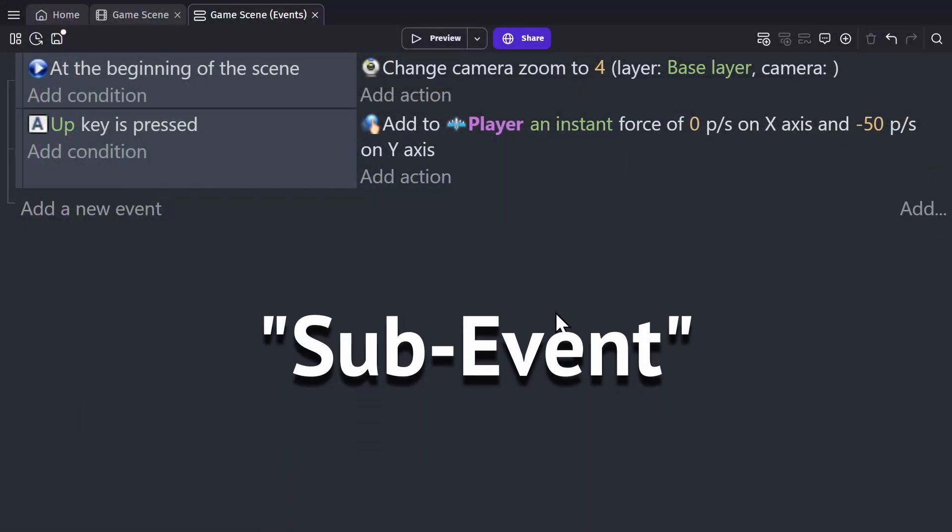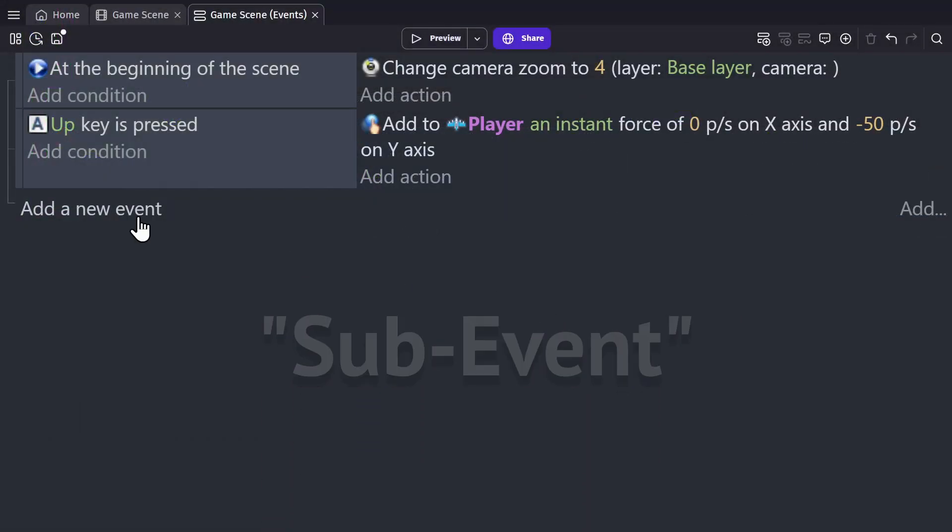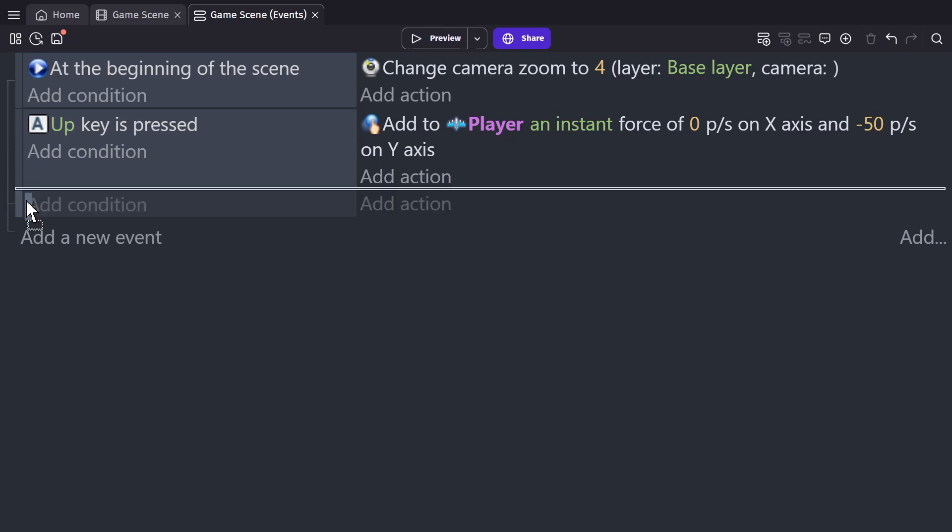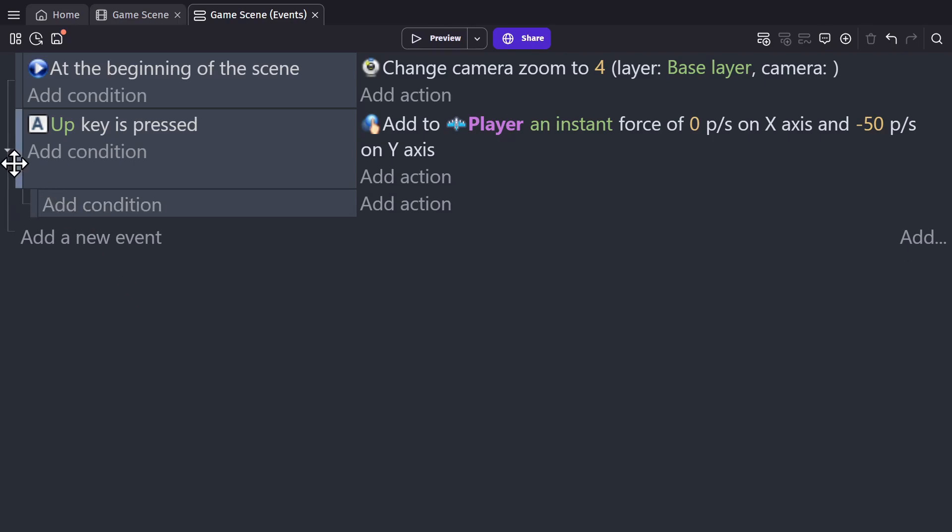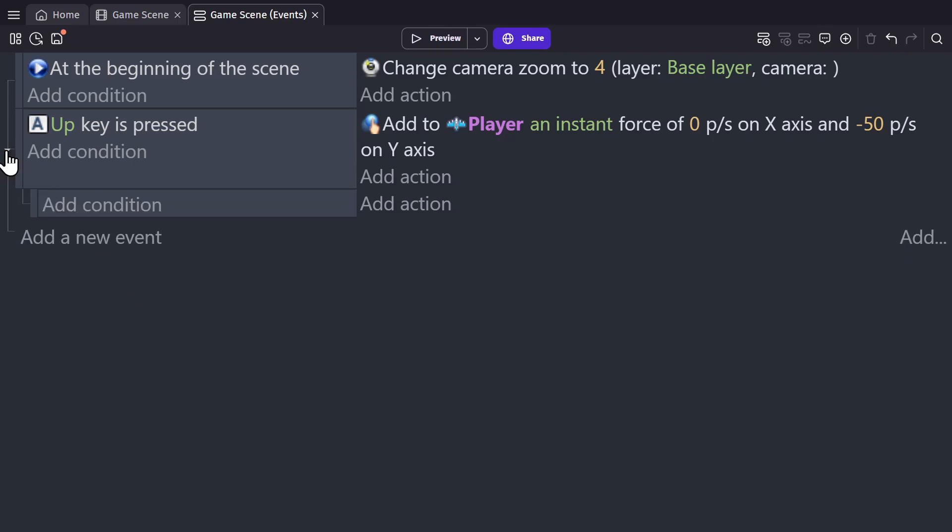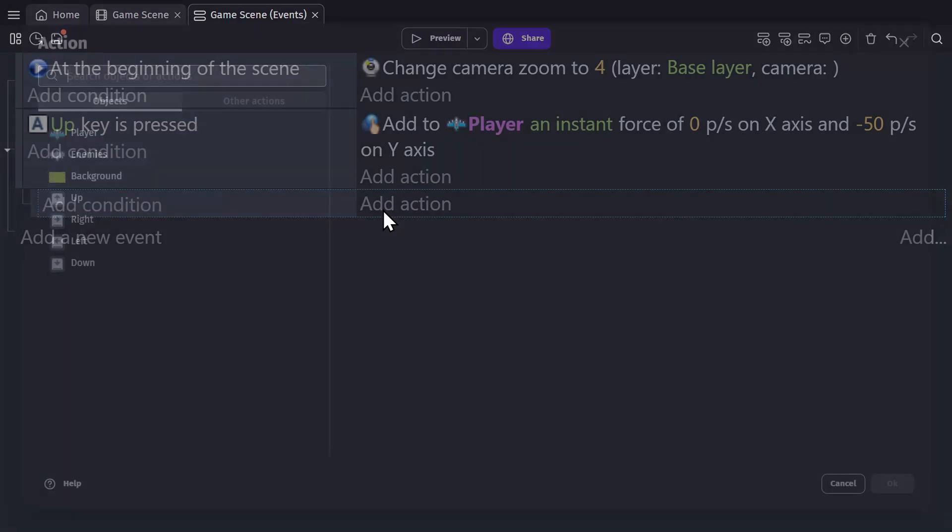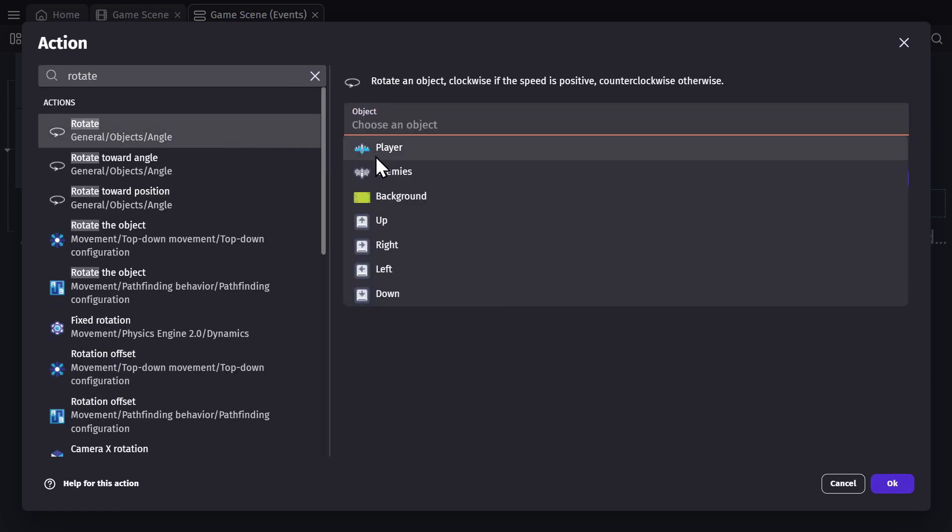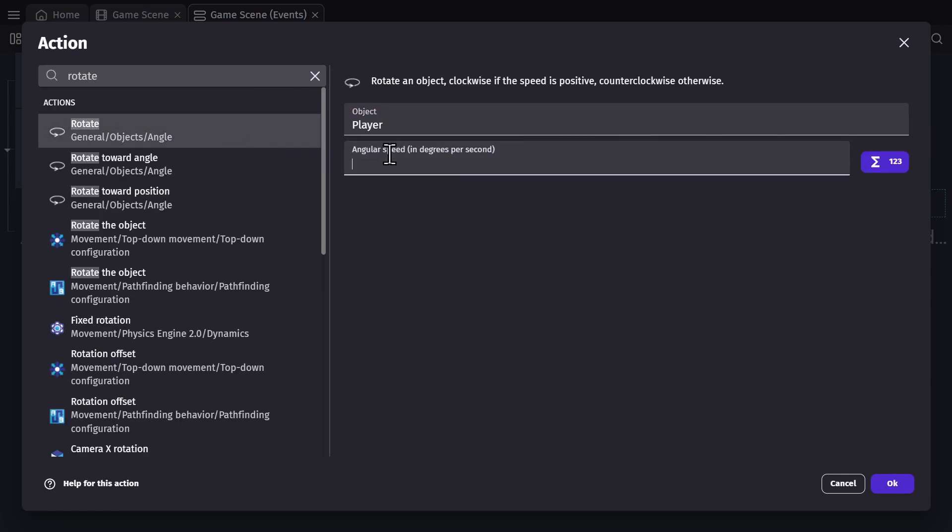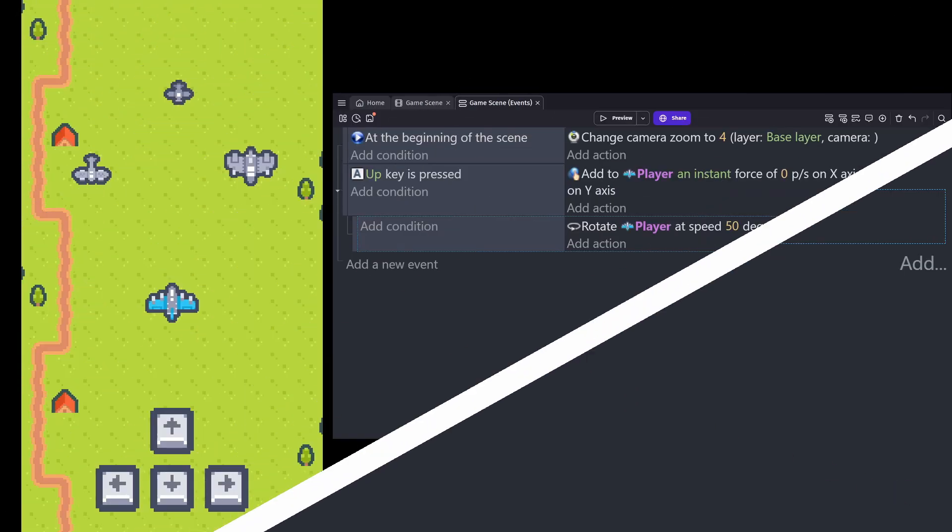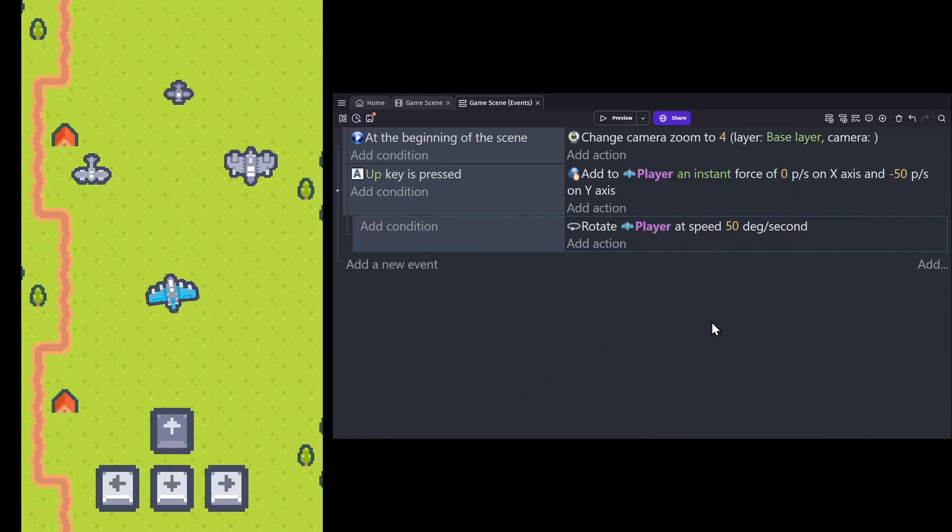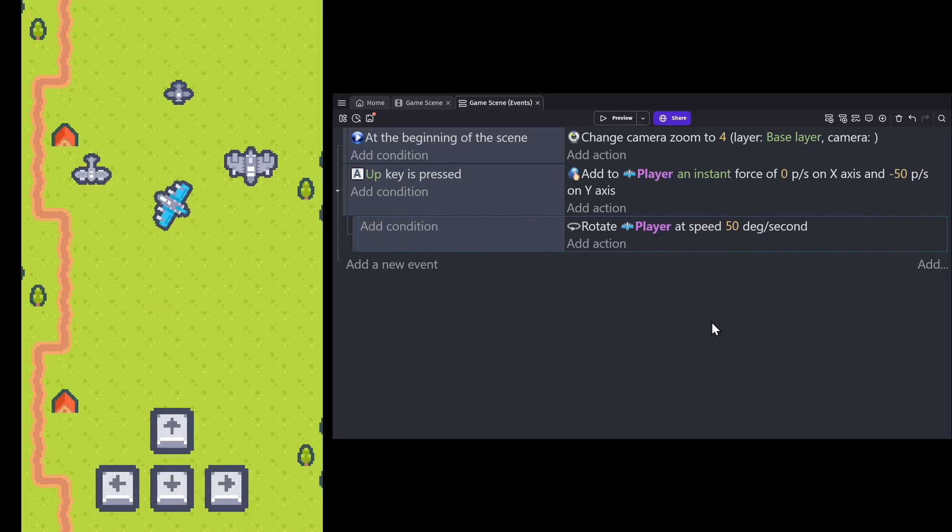Next I'm going to add a sub event. So I'll add a new event and then click to drag the event under an existing event. So I can add an action to this sub event to rotate the player object at an angular speed of 50. And now when I preview the game and press the up key, the player moves up and rotates. And that's because this key press condition is true, which triggers the applied force action. And then after the force is applied, the rotate action is triggered.